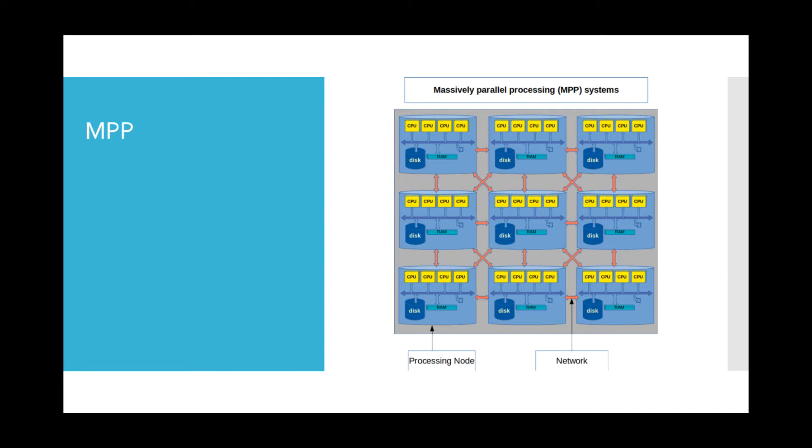in MPP systems, each computer has its own memory, disk space, and IO. Also, each computer has its own operating system.